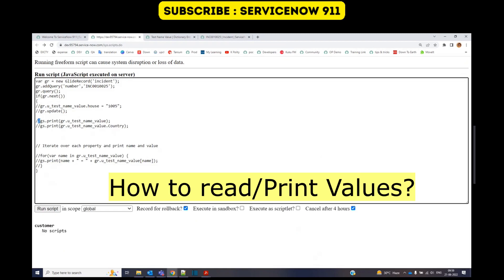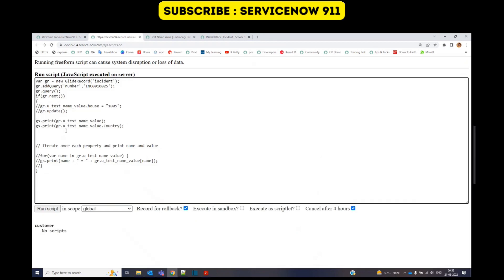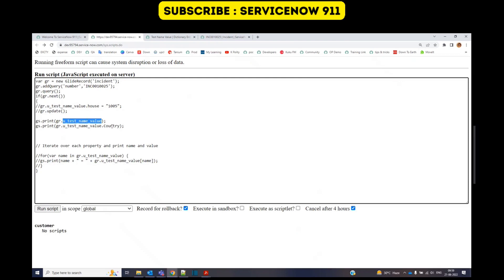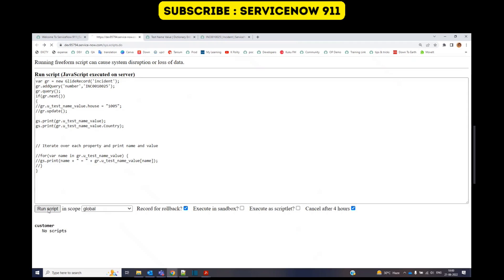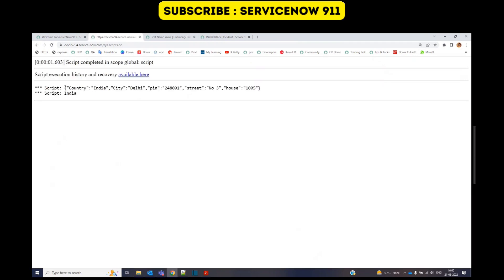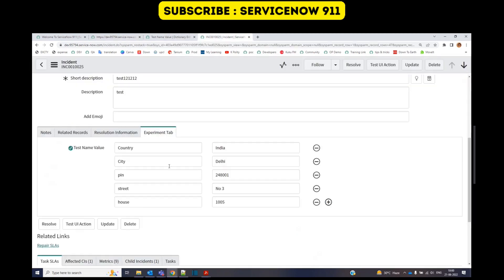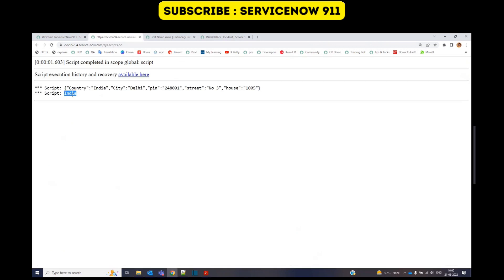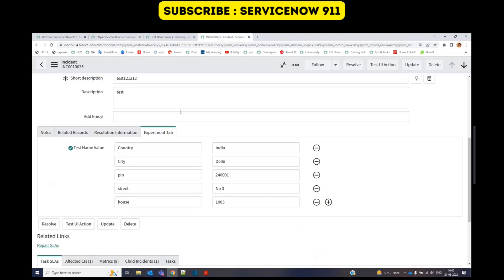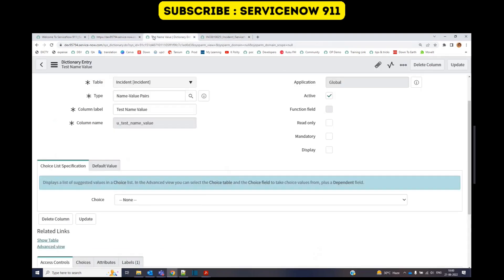Now let me print how to print the values of name value field. So this is how we have to print. The very first one is displaying everything. And for the second one, it is displaying only the value of country. Just run it. So here you see, the very first one is printing the complete list. Country, India, city, Delhi, pin, and everything. The second one is displaying India, because I want to display the value of country. What is the value of country? It is India.